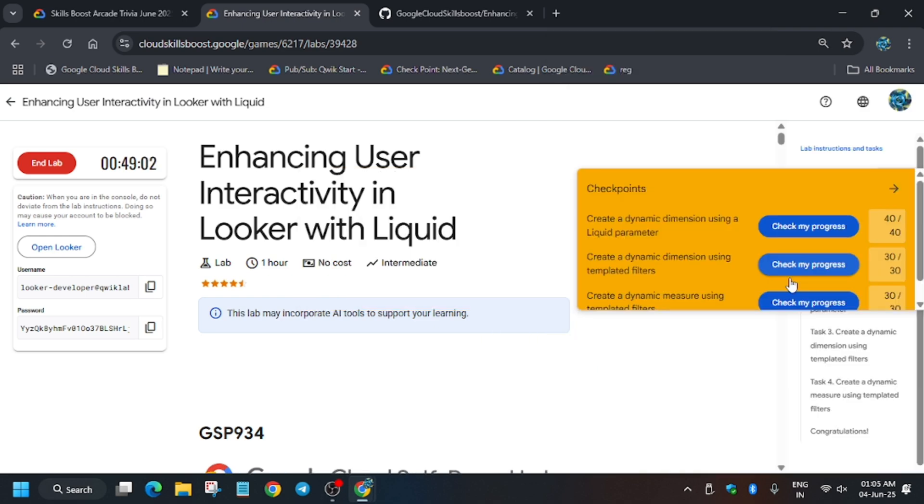Now after waiting for one to two minutes, I got the score. Sometimes you may need to wait for at least three minutes and then check my progress. If you face any issue, do let me know in the comments. Thank you guys, have a great day ahead. Do like the video, and if you need any other lab, do comment down below. Have a great day ahead.